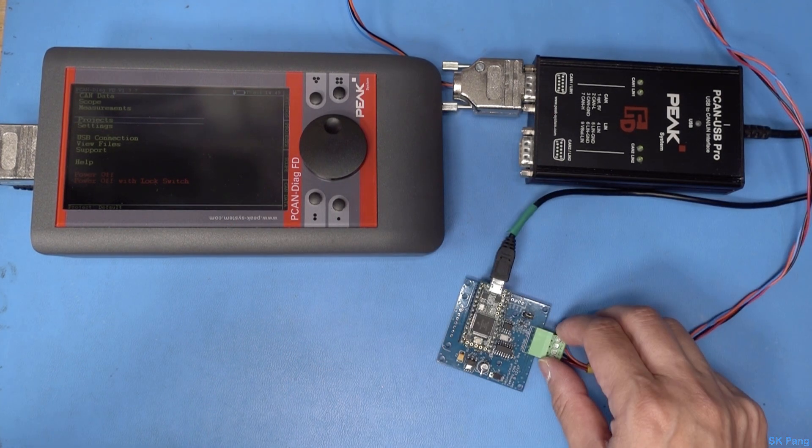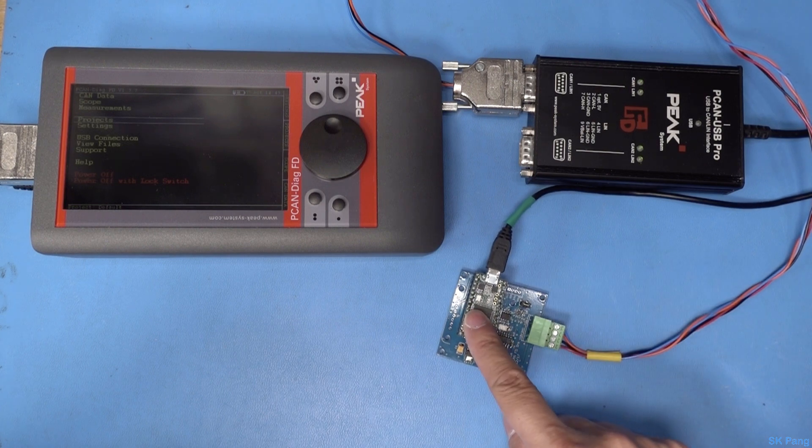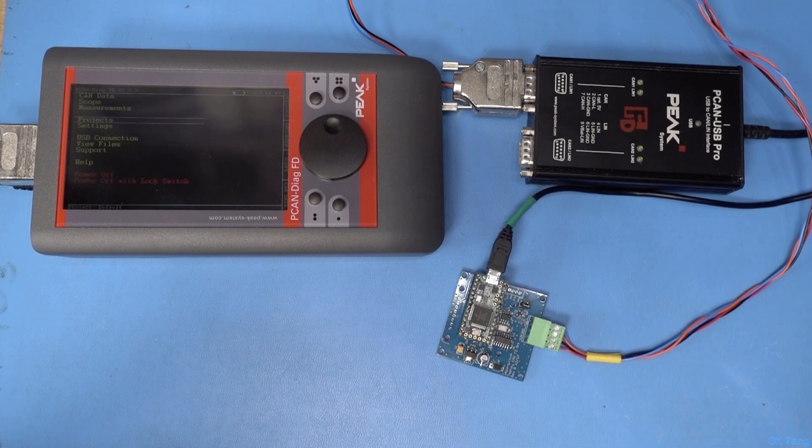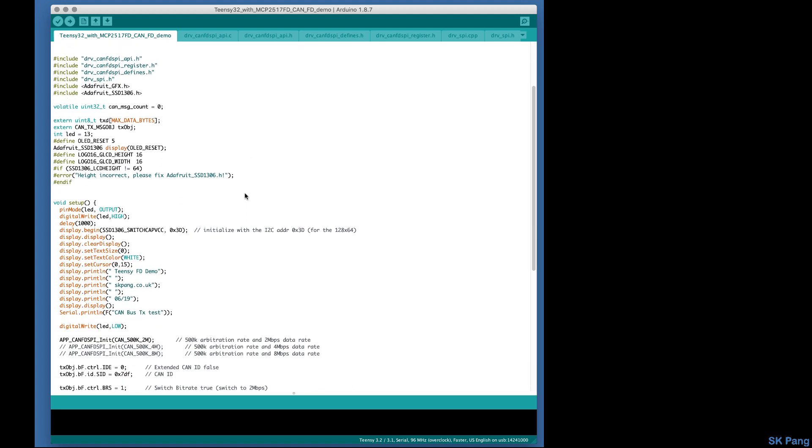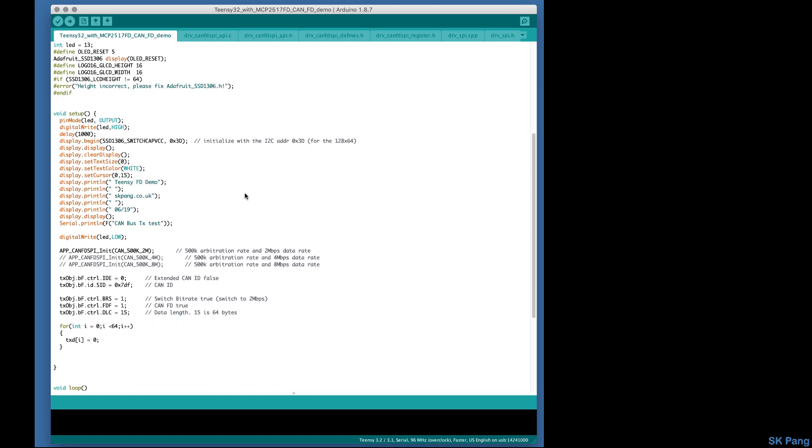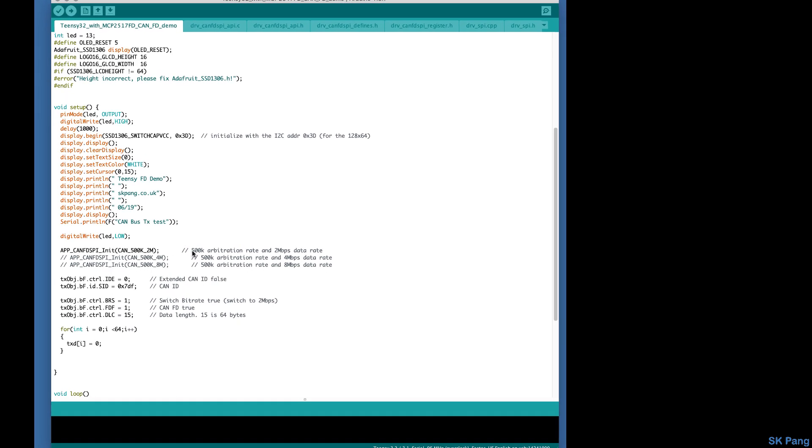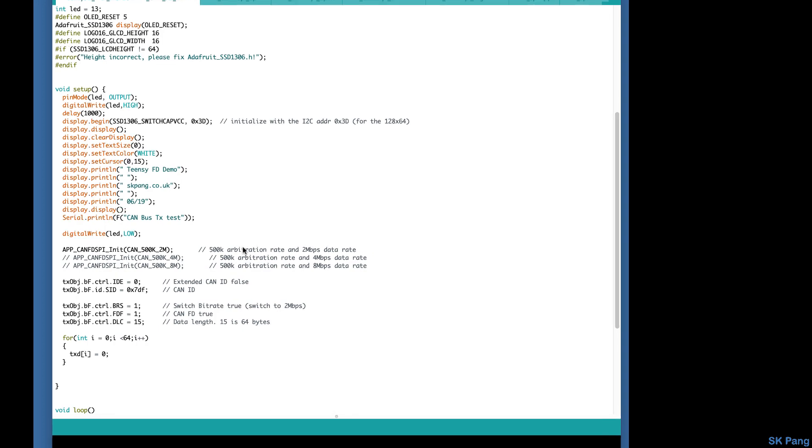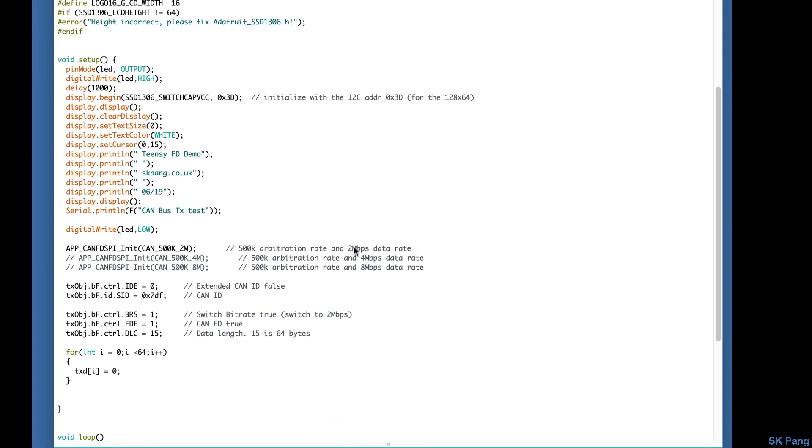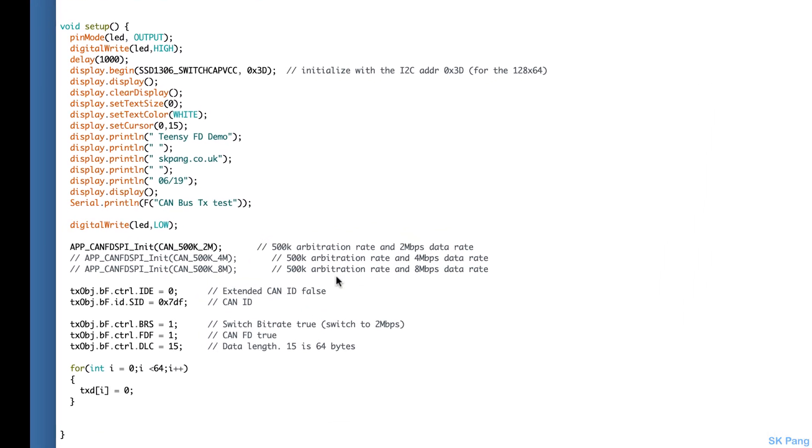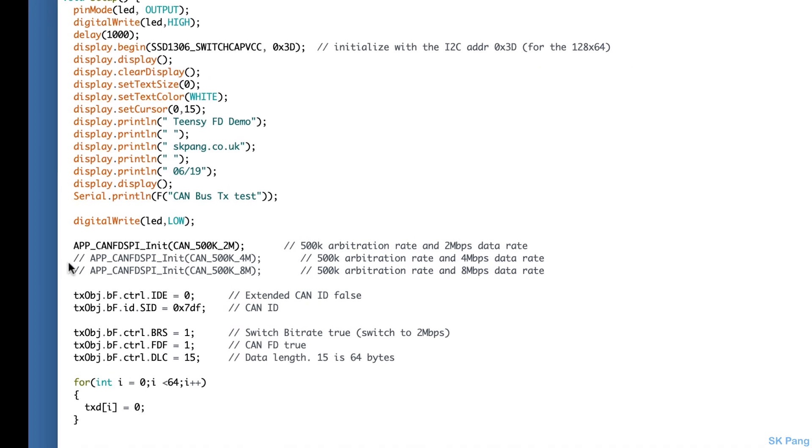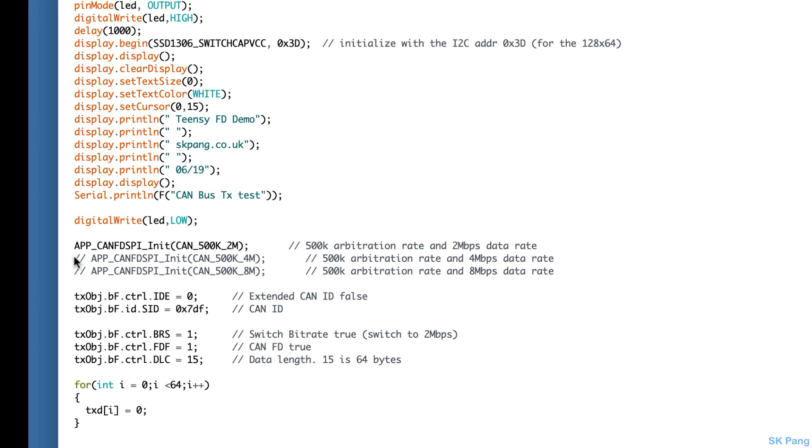First we need to load up the software into the Teensy. This is the Teensy 3.2 sketch, and the most important things to note are these lines. This line here sets the CAN bus baud rate, so we have 500k of arbitration rate and 2 megabits of data rate. These are the 4 meg and 8 meg, so if you want to use one of these just uncomment this one and comment this one out.